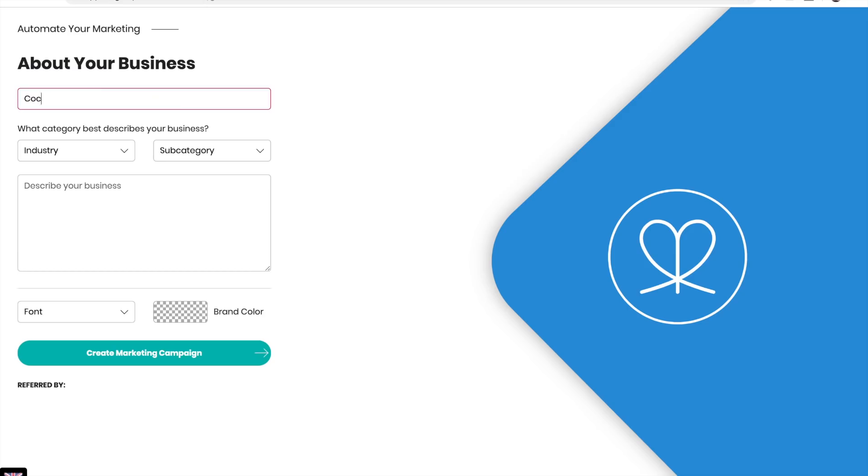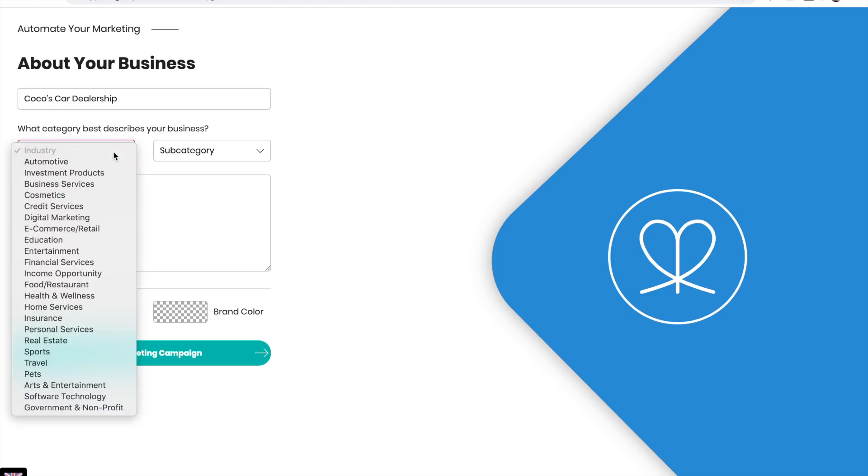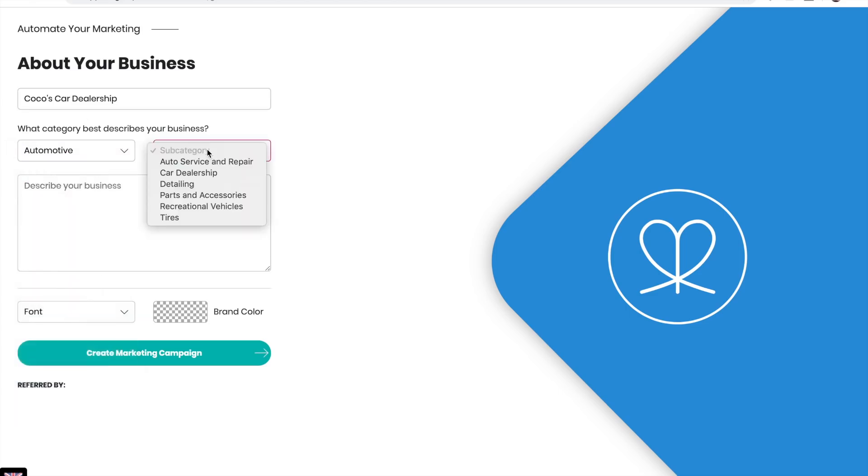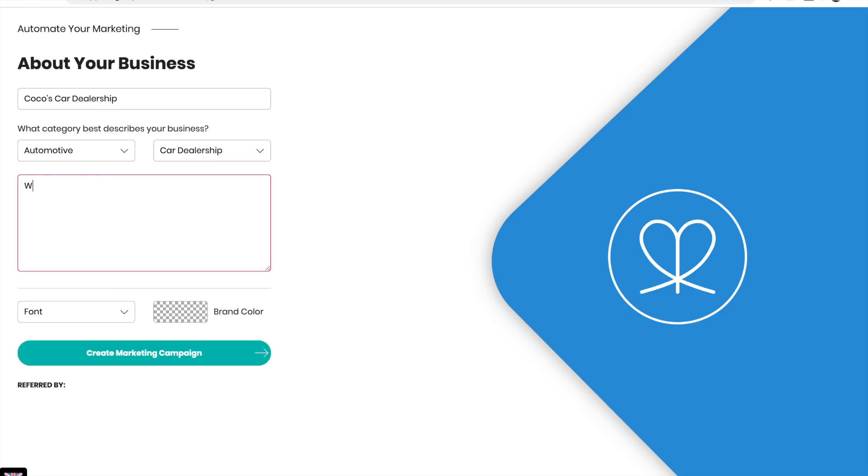Enter the name of your business, choose your industry and subcategory, and describe your business.